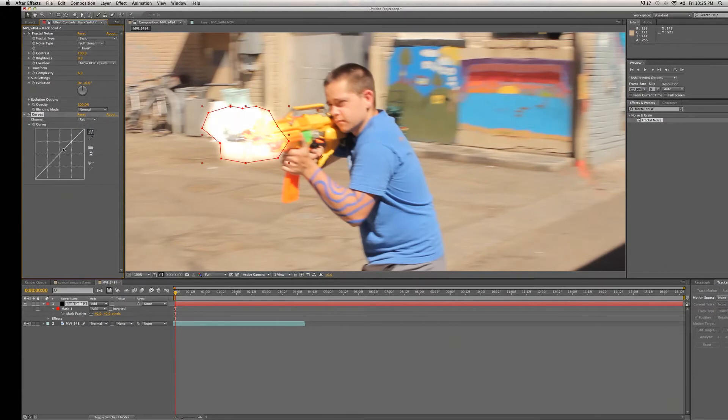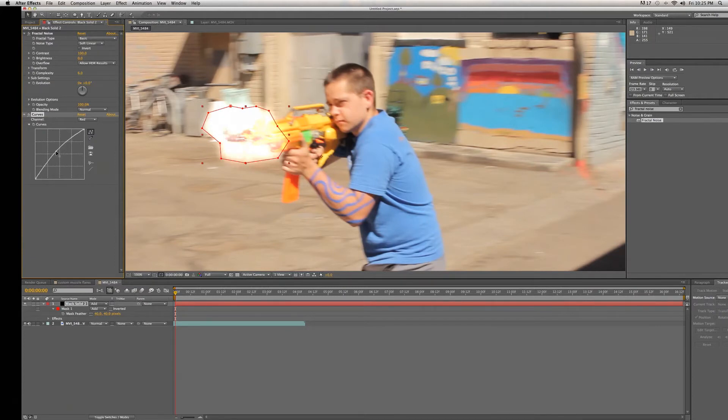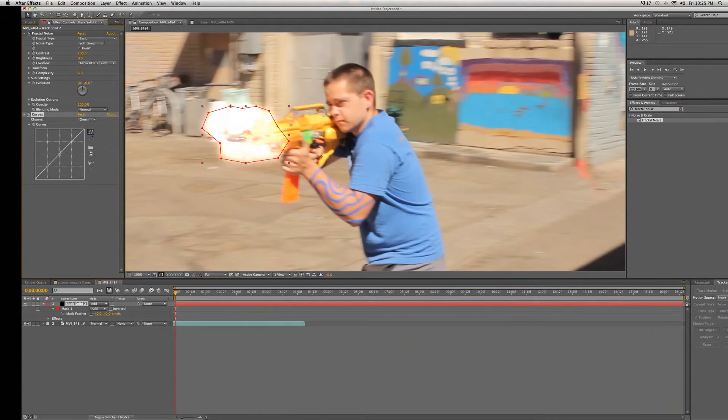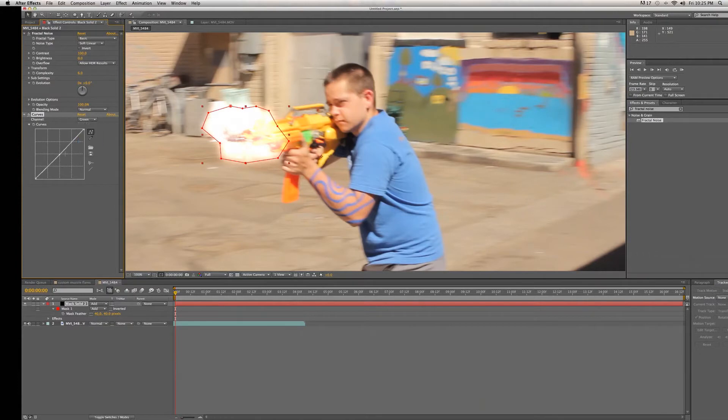Next we're going to change the color settings to accurately reflect our muzzle flare. Since it's a flare we need to make it a little more orange, so we'll increase the reds a little, maybe decrease the green ever so slightly, decrease the blue ever so slightly.